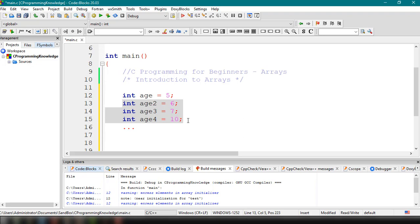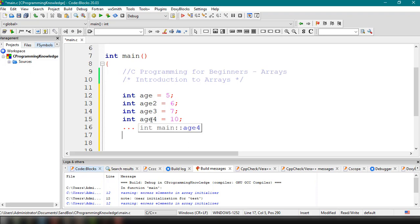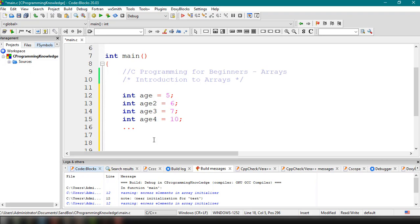What we can do is define an array and set its length. For example, if we want to save 50 ages, we can save them all into that particular array. Let me show you an example of how you can create an array inside your C program.